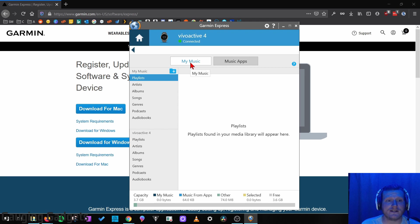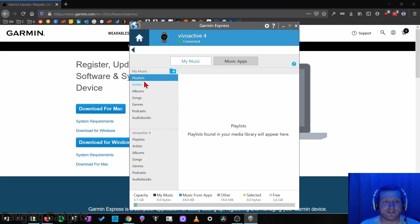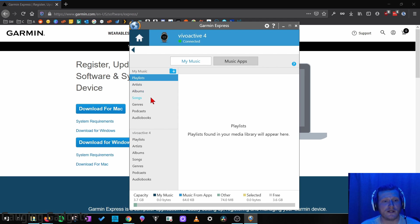We're going to select My Music. And then as you can see, there are two different areas right here. So at the top, you have My Music, and this is going to be the files on your computer. And at the bottom, you have Vivoactive 4. That's your watch.